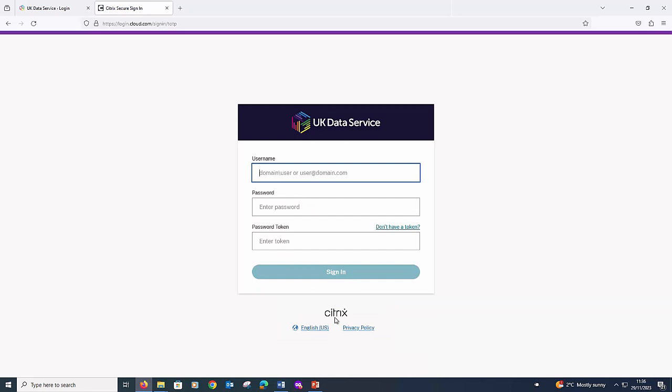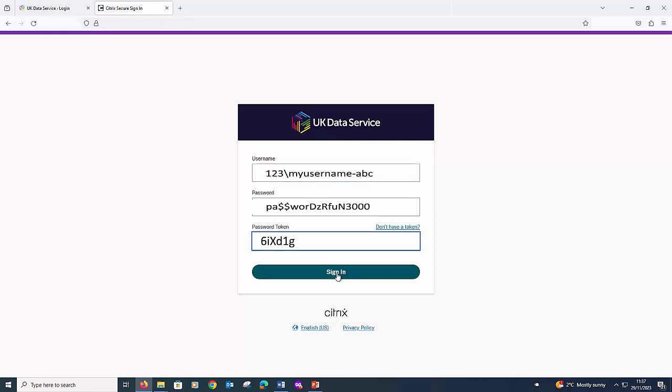On this page, please enter your username, password and password token. Your password token is the 6-digit code you will see on your phone's Authenticator app. This code changes every 30 seconds.